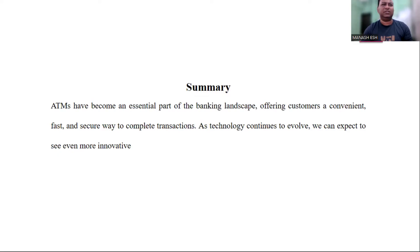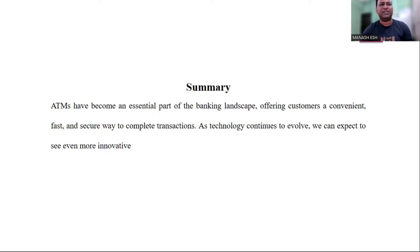In summary, an ATM is a computerized device that provides customers with access to their bank accounts and allows them to perform basic financial transactions such as withdrawing cash, depositing money, transferring funds between accounts, and checking their balance. ATMs have become a ubiquitous feature of modern banking, offering customers increased convenience and 24/7 access to their funds. They also provide enhanced security through encryption and other security measures. Overall, ATMs have revolutionized the banking industry by providing fast, reliable, and convenient banking services to customers worldwide.